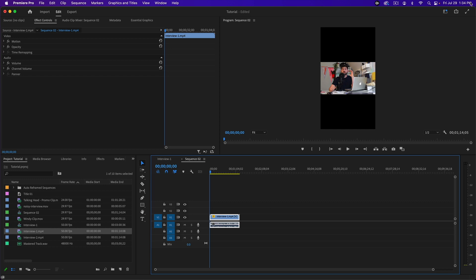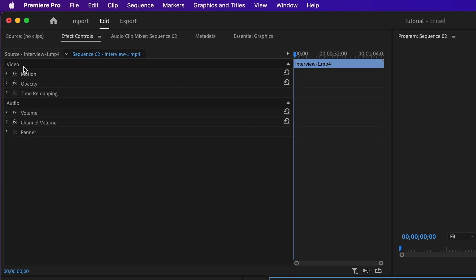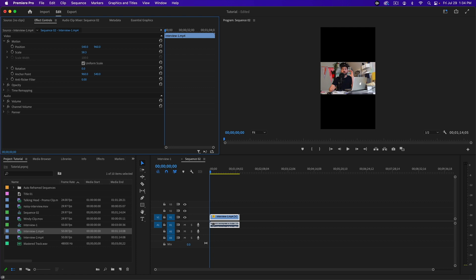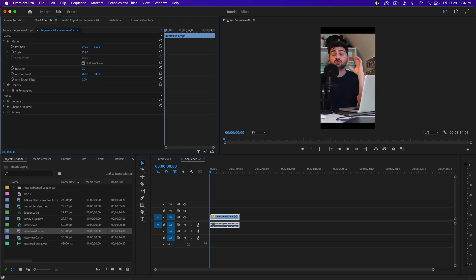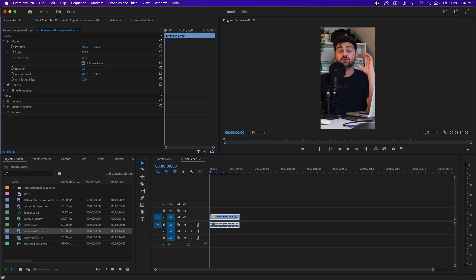You'll see that includes the entire video with black bars on the top and bottom. If you want to fill the whole screen with your video, go to the Effects Control, go to Motion, and then you can scale up your video there and change the positioning as well to fit.